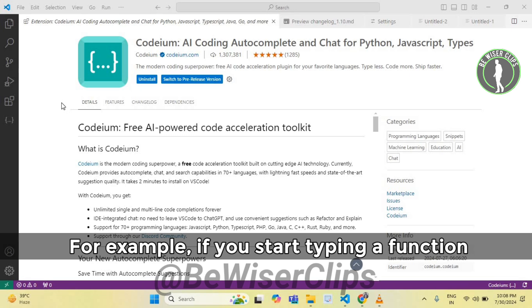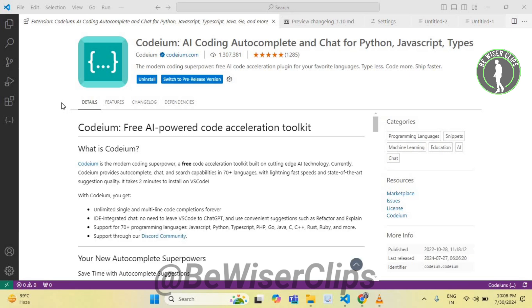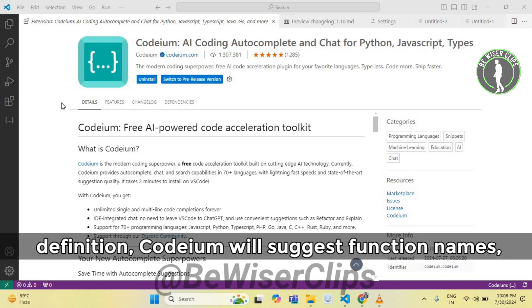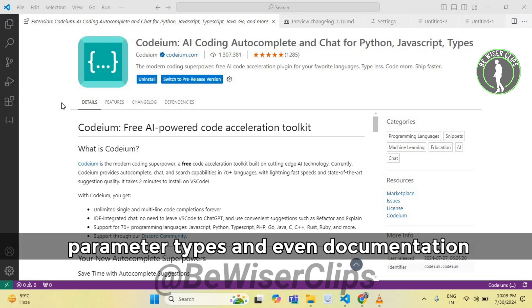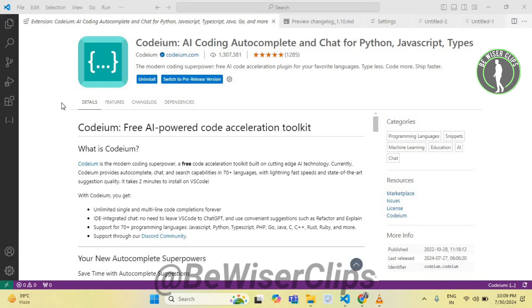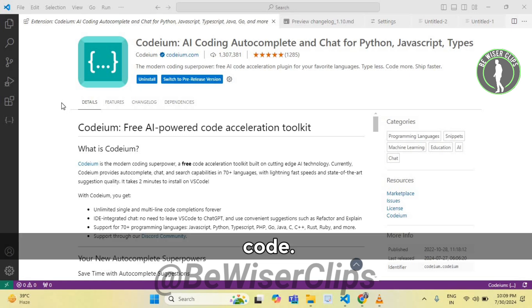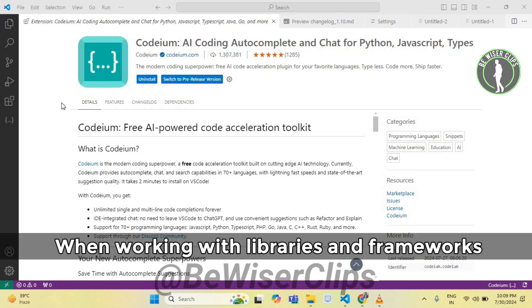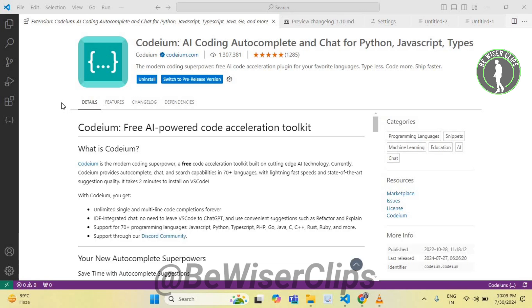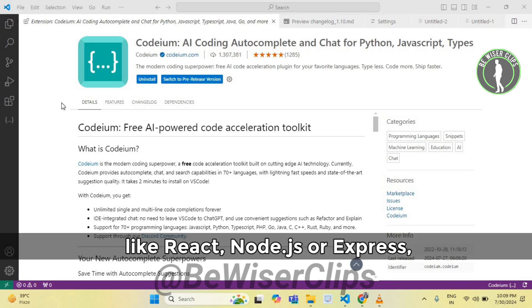For example, if you start typing a function definition, Codium will suggest function names, parameter types, and even documentation comments to help you write well-documented code.